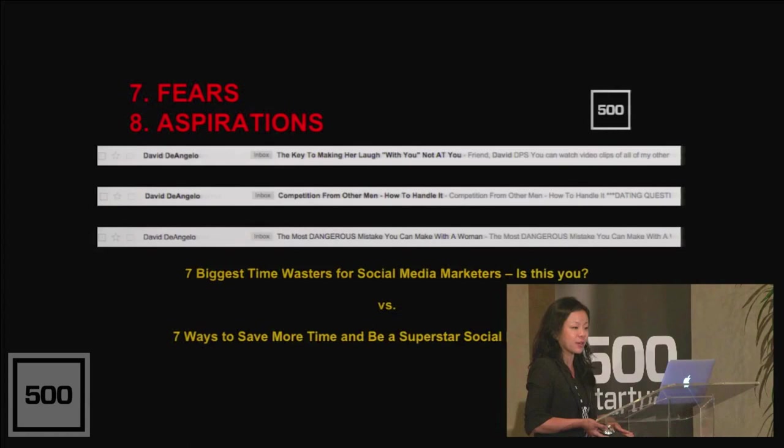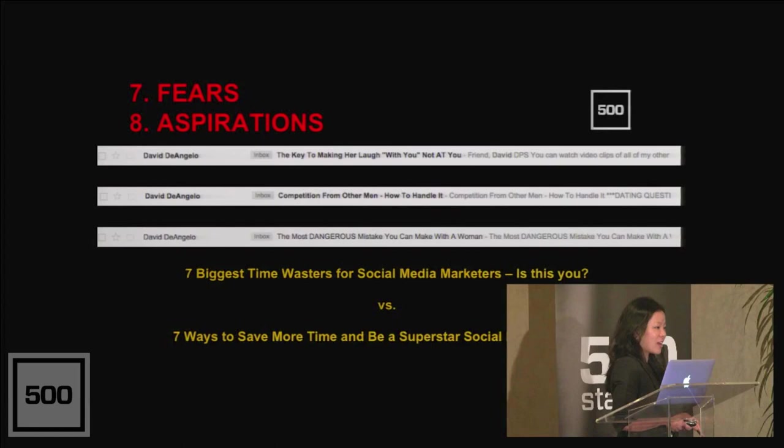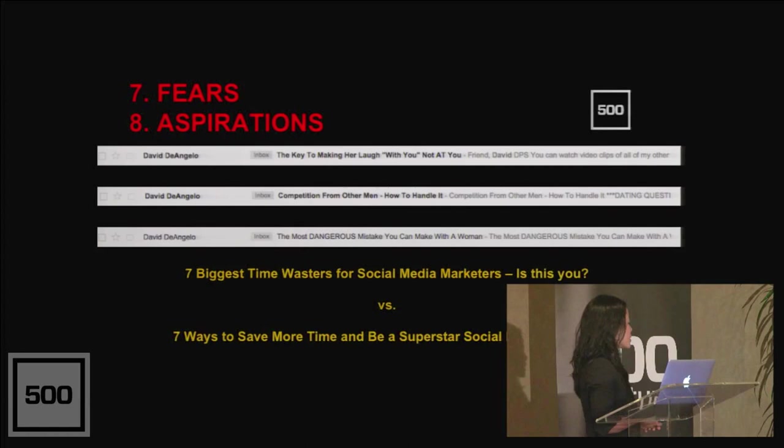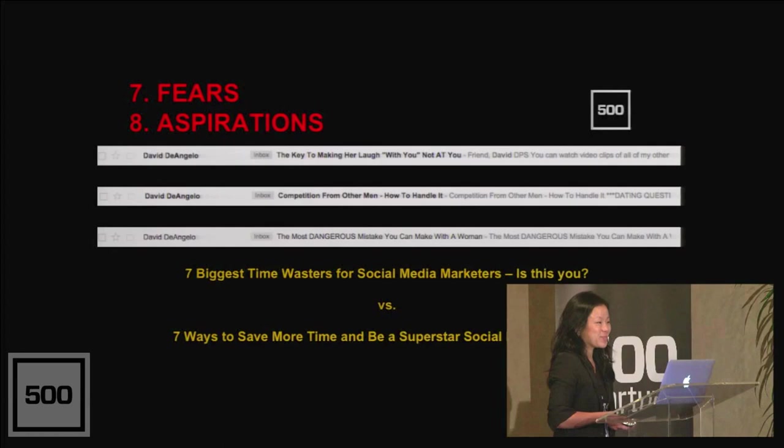Just quickly, if you can't read these, the key to making her laugh with you, not at you. At you is the fear, with you is the aspiration. Competition from other men and how to handle it. Competition from other men is the fear, how to handle it is the aspiration. The most dangerous mistake you can make with a woman. This one's just fear.